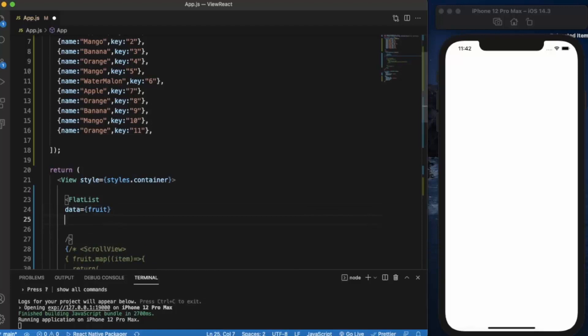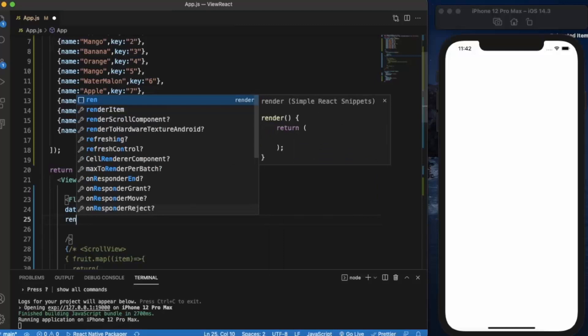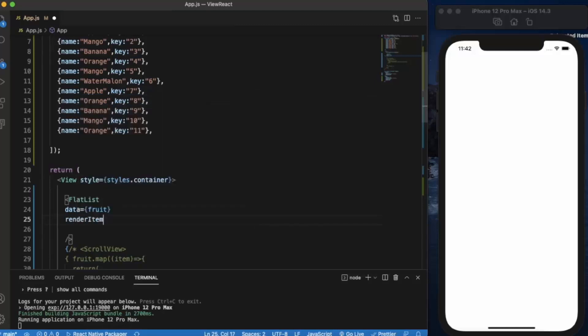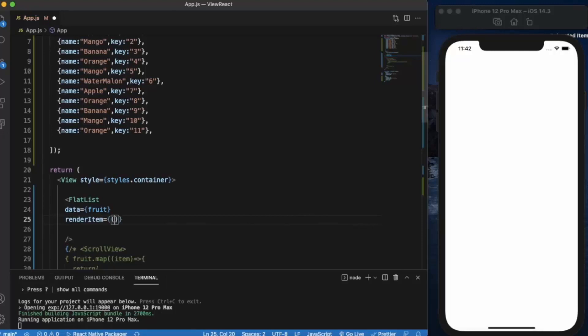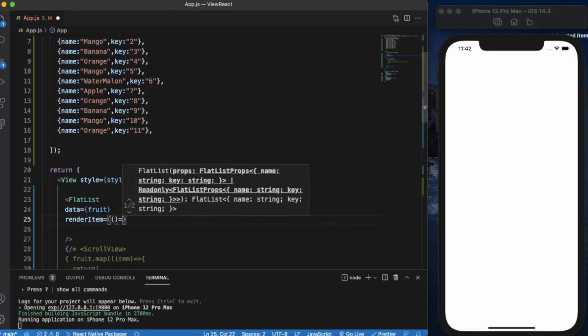The second is renderItem. We need to write an arrow function for that.